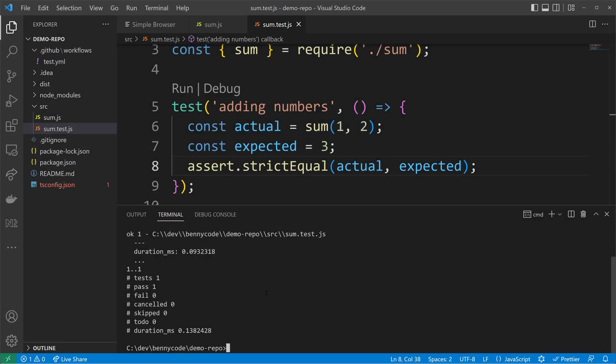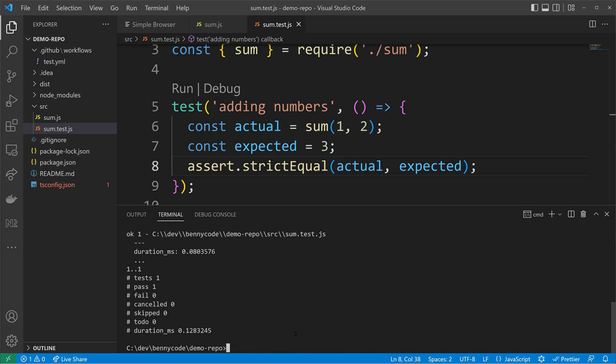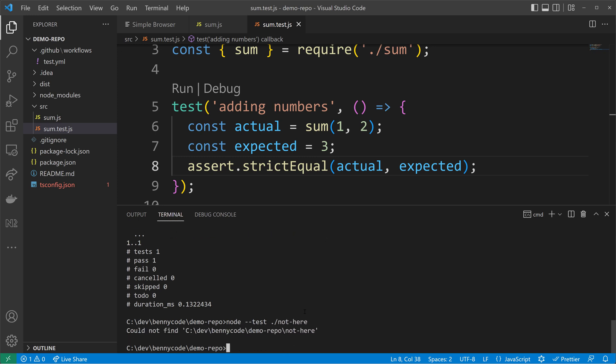Node.js test runner has a common sense and a default setting, how to locate files, but we can also define it by, for example, giving the exact path to the test file. Here I will use source and then sum.test.js to locate my testing file. This is now found. We see that there was one test and we can also give it a directory in this case source that will also work. And if I give it a directory, it doesn't exist. So for example, the directory not here, then we will see that it can't find it because that location doesn't exist.